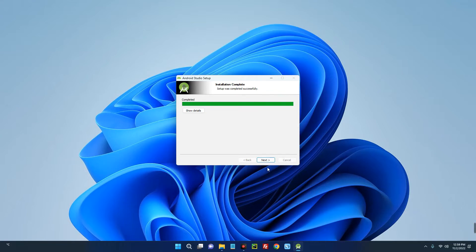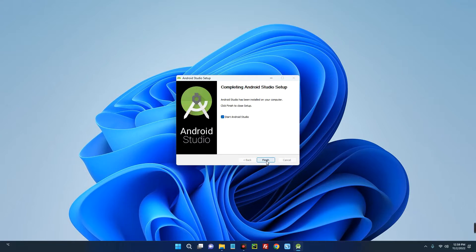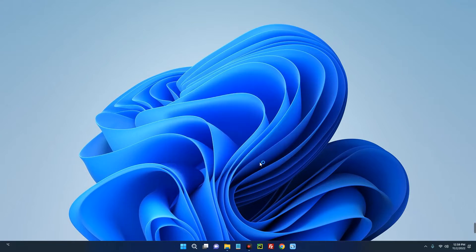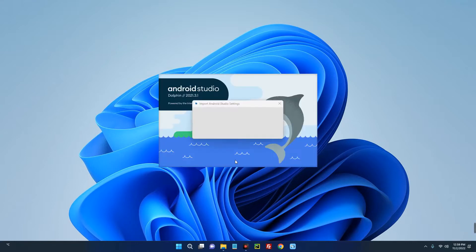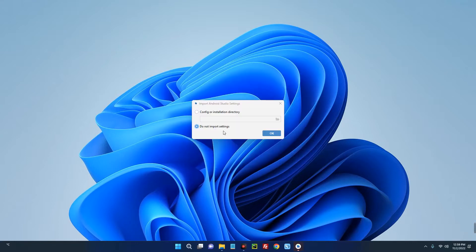Now click on Next and then click on Finish. Do not import settings, okay.